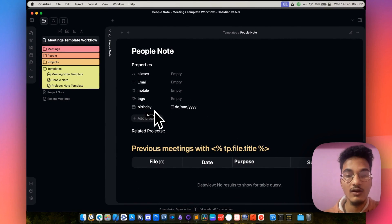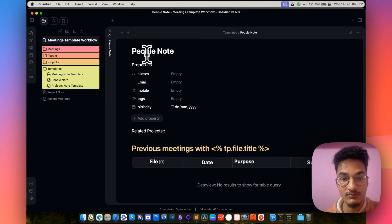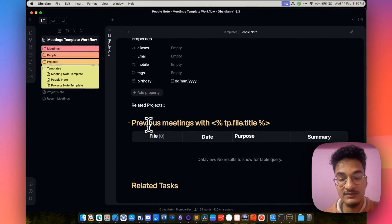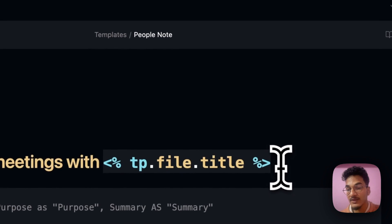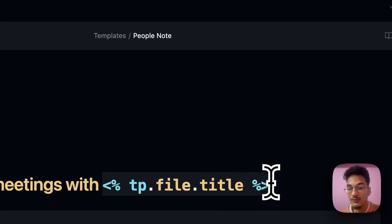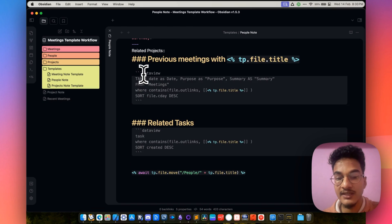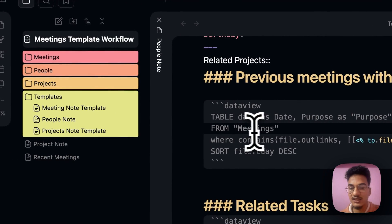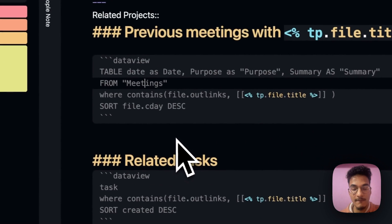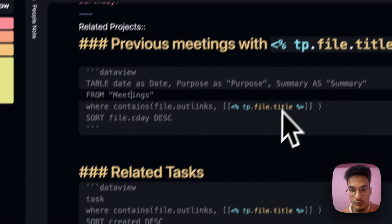Based on your own needs, you can delete these or add some other properties. Then we have inline metadata for related projects — what are the different projects this person is related to? If the person is Yax, for example, what projects is this person related to? You can just create a link to those projects. Then we have a section created with Dataview: previous meetings with the person. This is a template script which will replace this part with the title of the file when a new note is created with this template. The Dataview query creates a table with three columns — date, purpose, and summary — and will query notes only from the meetings folder, since all meeting notes are inside that folder.